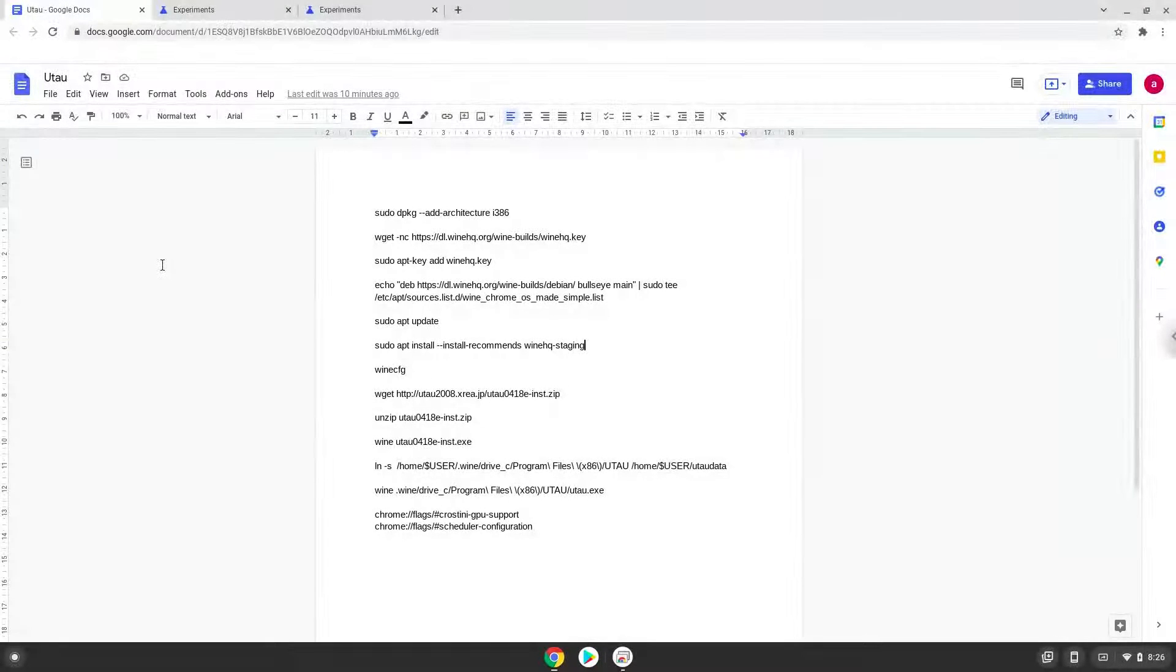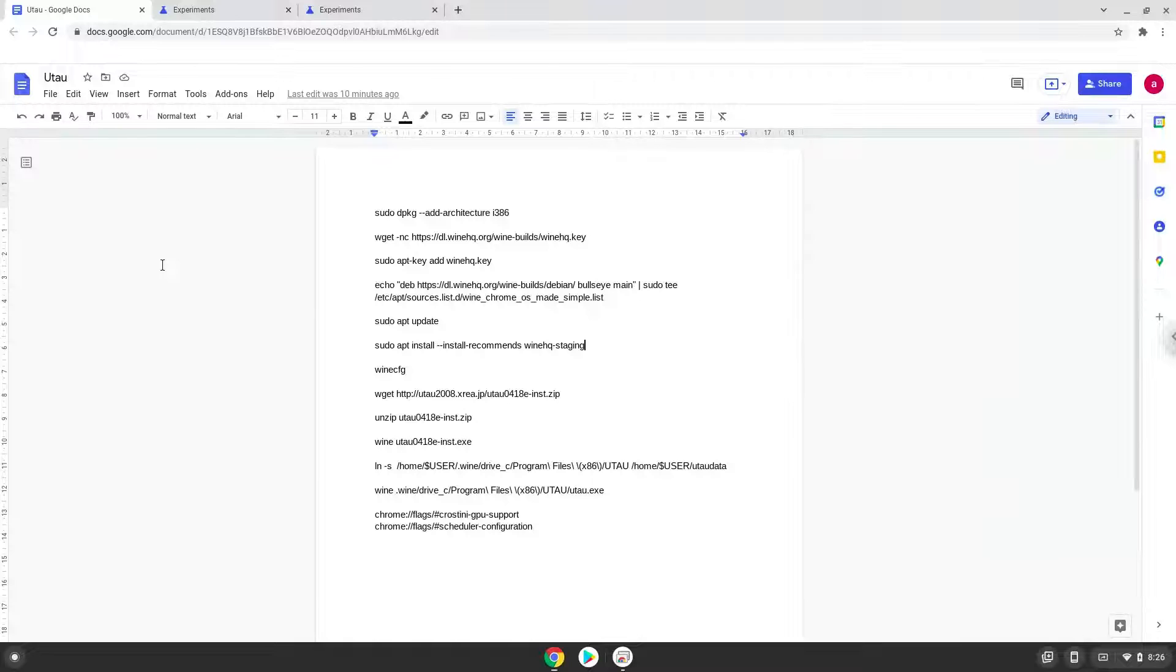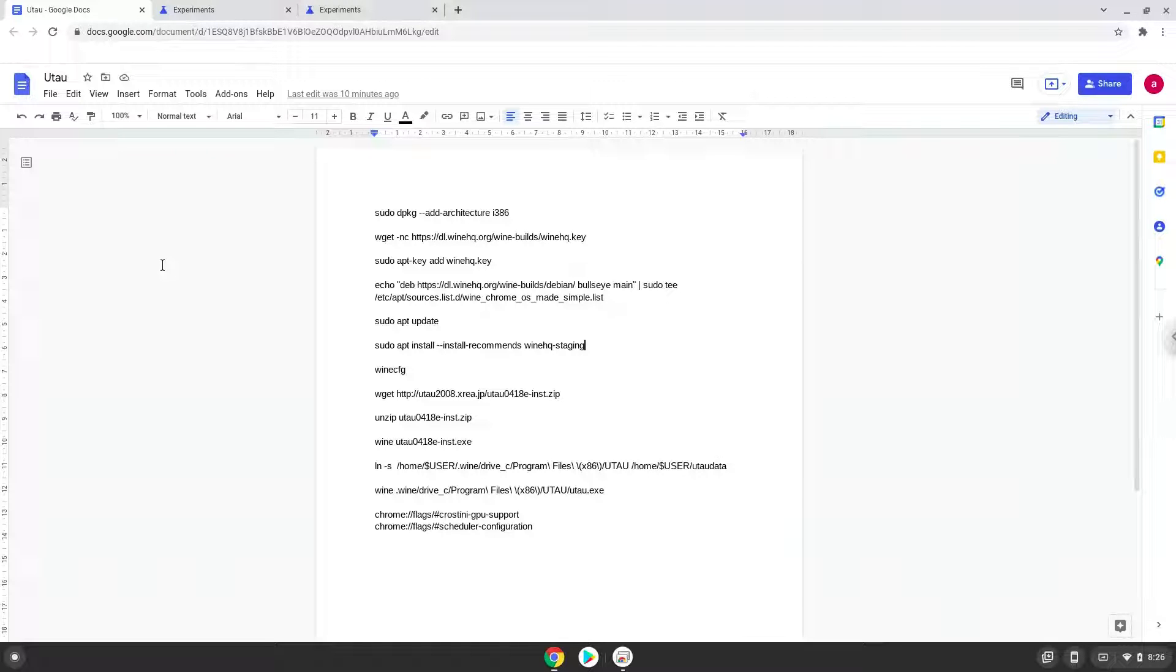Hello. Today we are looking at how to install Utao on a Chromebook. Firstly, we will enable two settings on our Chromebook to increase the performance of the application. To do this we will go to these pages and enable the settings. The links are in the video description.